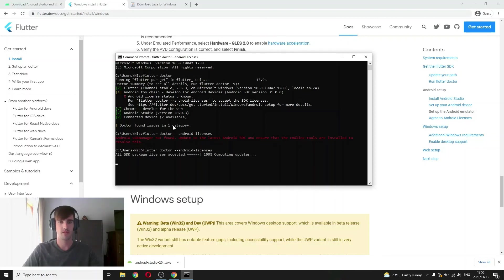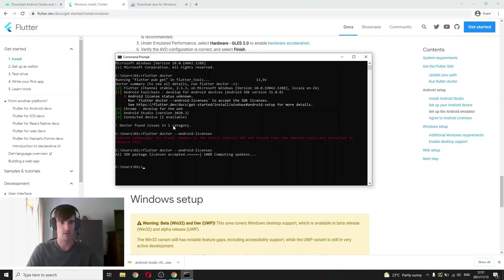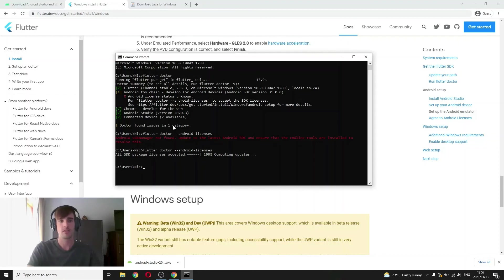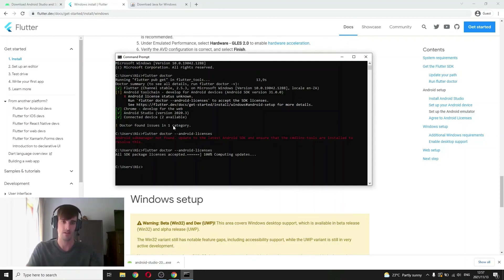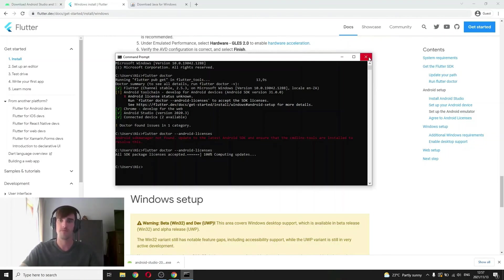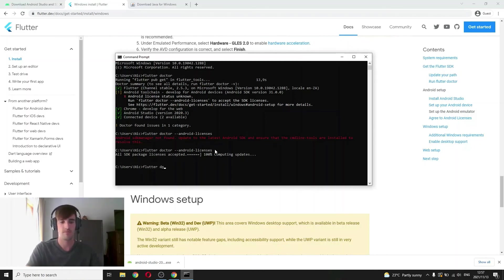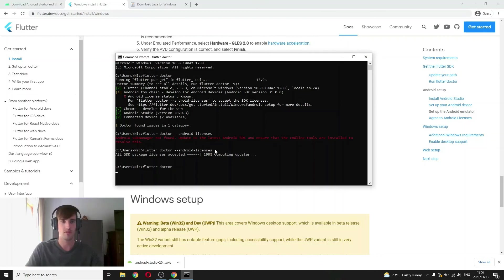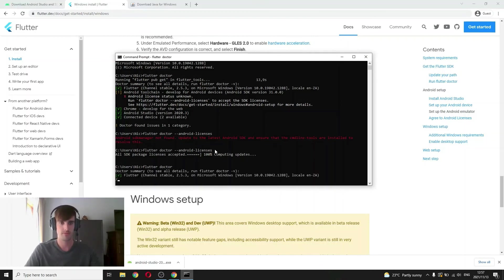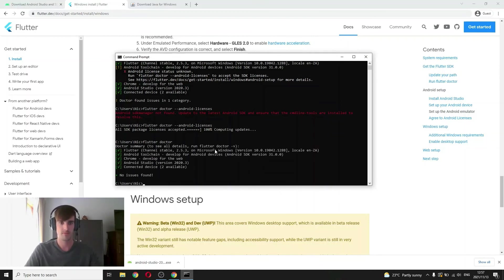It looks a bit better. Okay, there we go. All SDK packages, package licenses accepted. So sometimes it will ask you to accept individual licenses and then you just press Y to identify. Okay, that's good. We can run Flutter Doctor again just to make sure the lines are good. Sweet.